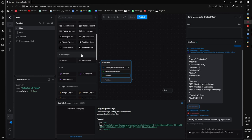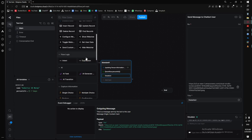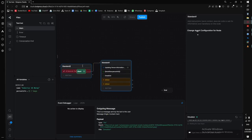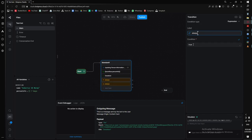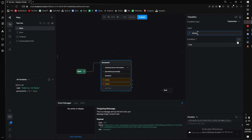Next up is flow logic, which is quite an important part. An expression confused me endlessly when I started Botpress. The simplest way to think of an expression is to reword it as a conditional transition. By default, expressions are set to true, which means they will always transition.